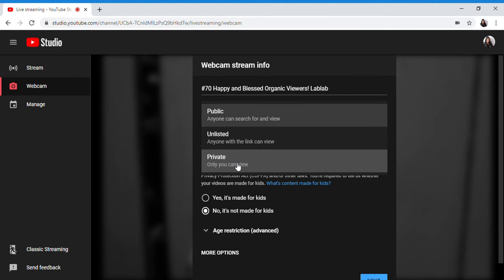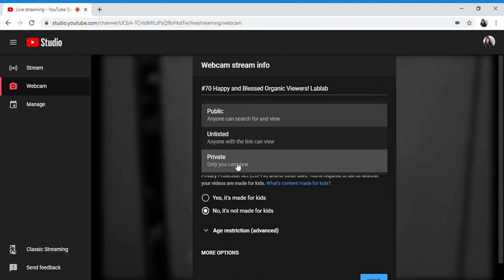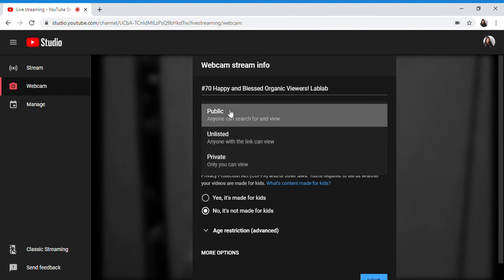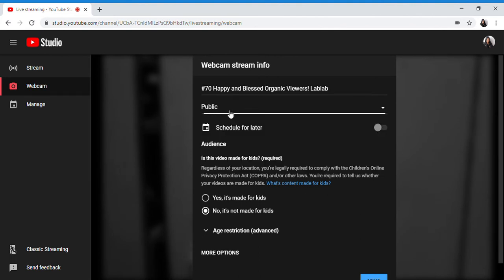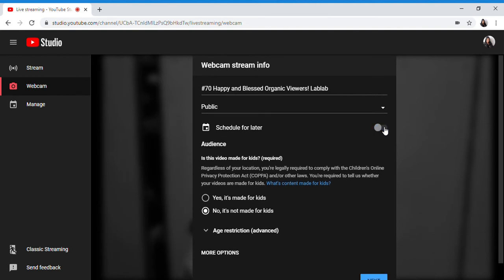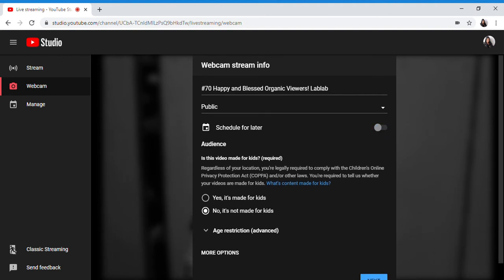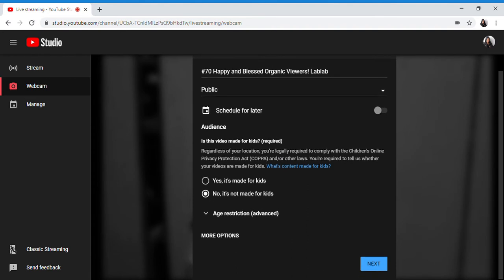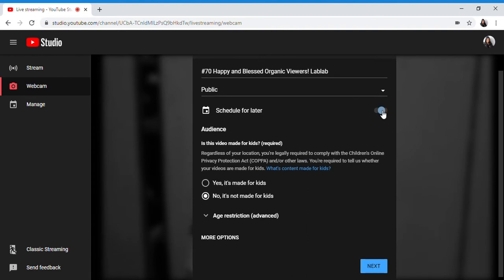Private means only you can see it, for example if you want to test the audio or microphone or familiarize yourself with the buttons in live streaming. But I will set this to public. Schedule for later - if you want to go live now you don't need to press this button.